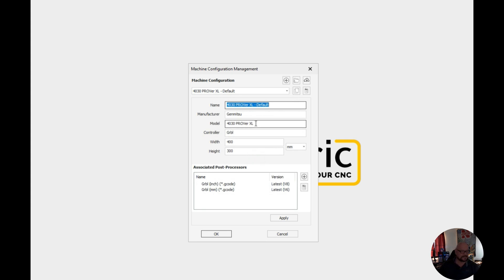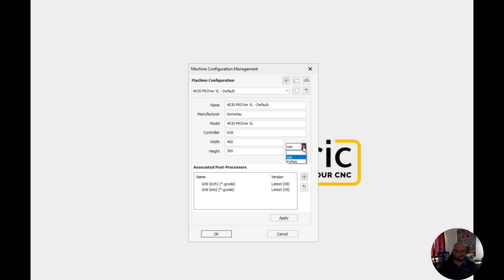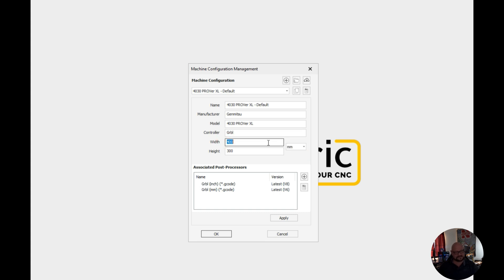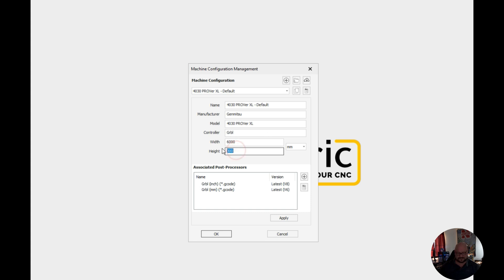Now in my case this is a Gerbil based controller and going in millimeters it's actually not 400 by 300 because I have the 6060 extension. So we are going to go with 600 millimeters by 600 millimeters.